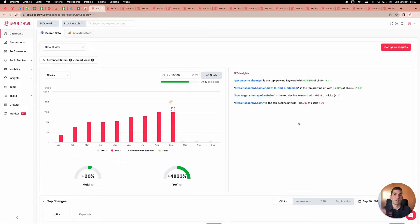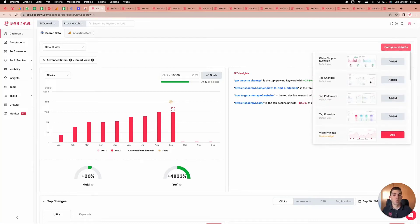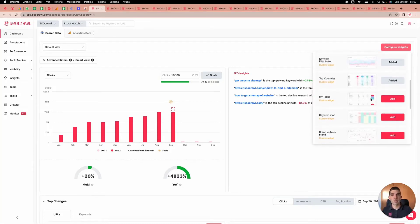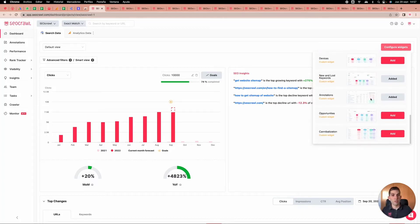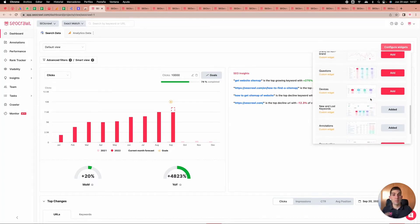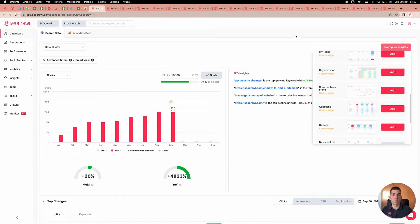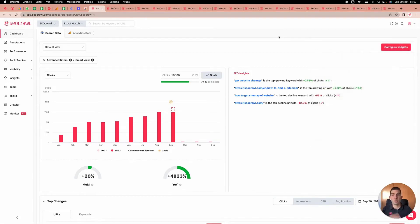Before going further, I'll present the widget configuration. Each person on the team will be able to set up their own widgets depending on the project — annotations, opportunities, devices, questions, whatever. Every single page of SEO Crawl is built here, and the same widgets can be added to reports.